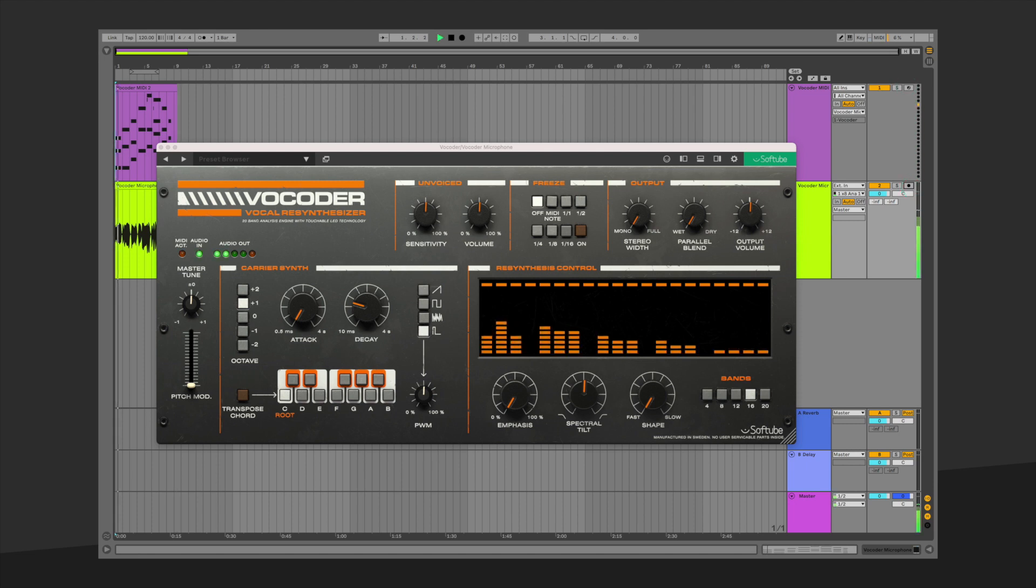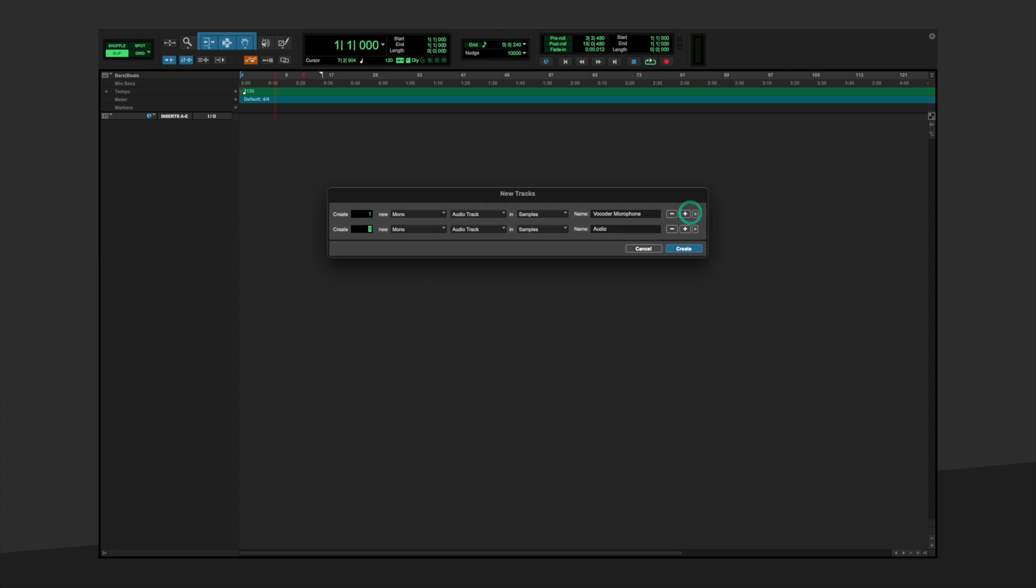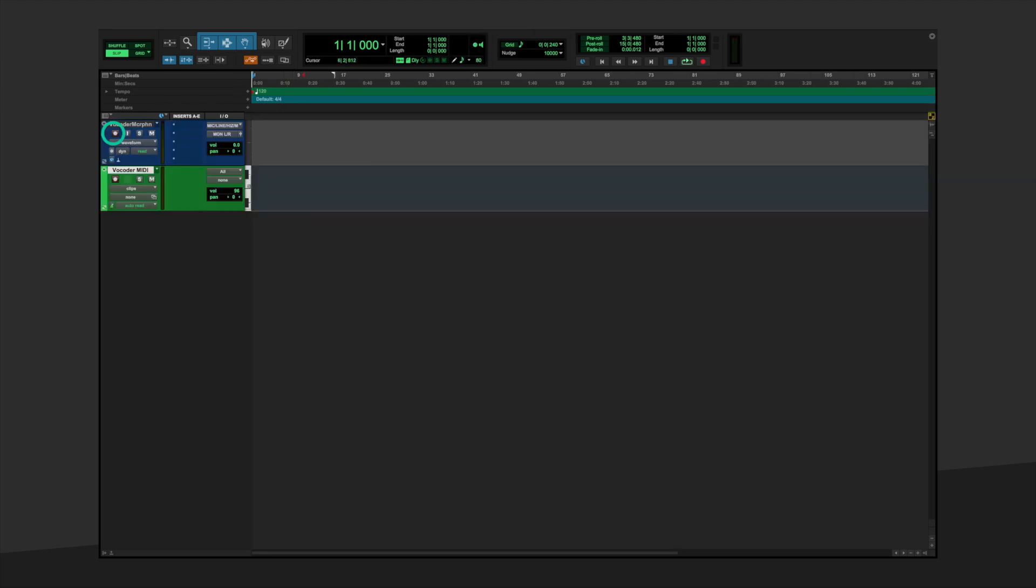Now let's take a look at how to set up Pro Tools. We will create an audio track called Vocoder Microphone and a MIDI track named Vocoder MIDI. Once again, test to make sure you have everything set to record the microphone properly on the audio track.